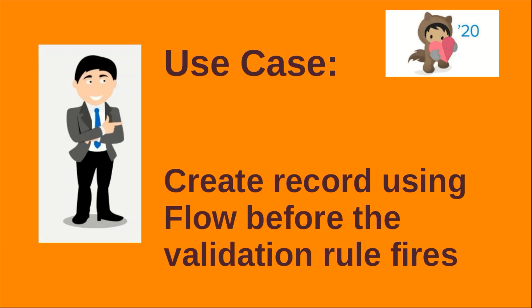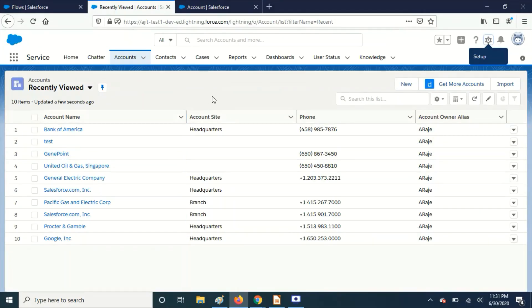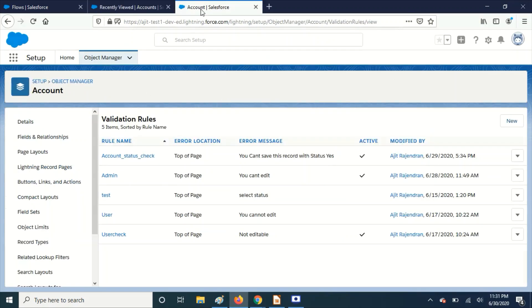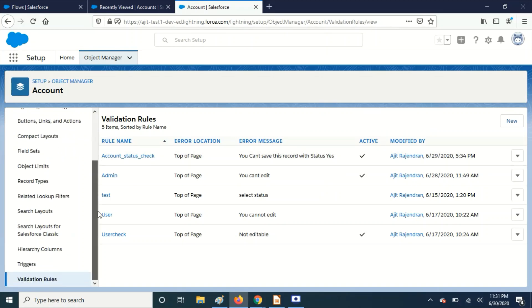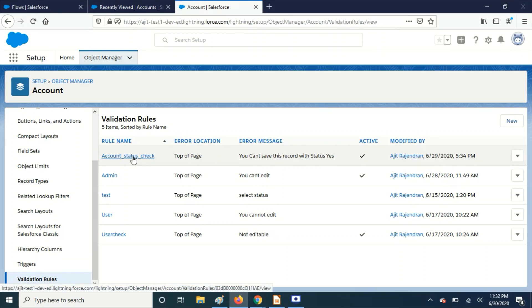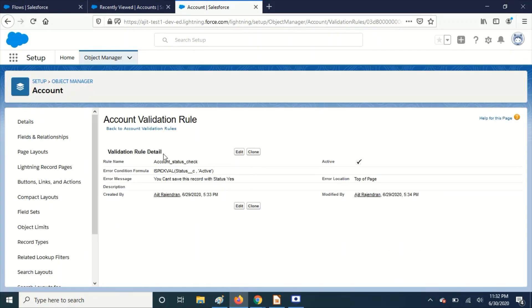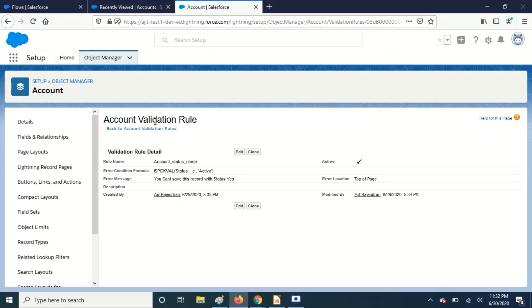I've logged into Salesforce and I'm in the Account object. Let's go to the object details. I have added a validation rule here. This is my custom field—if the status is active, this validation rule will fire and prevent users from creating a record with status active.